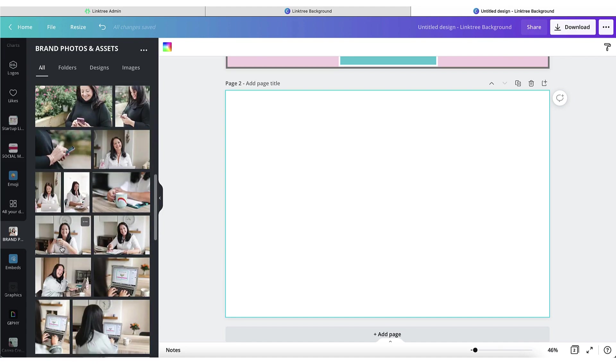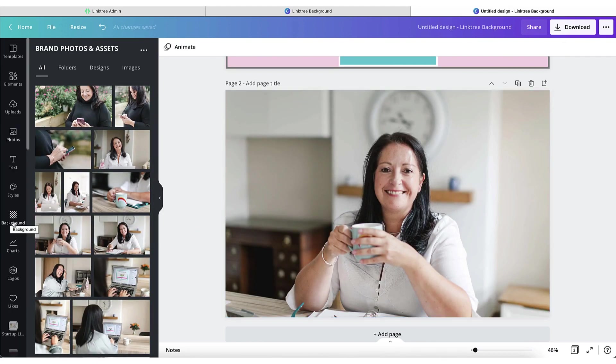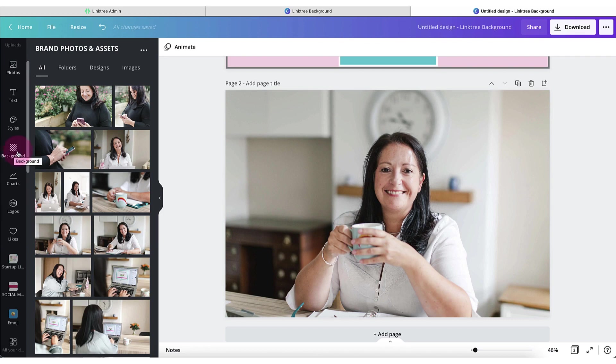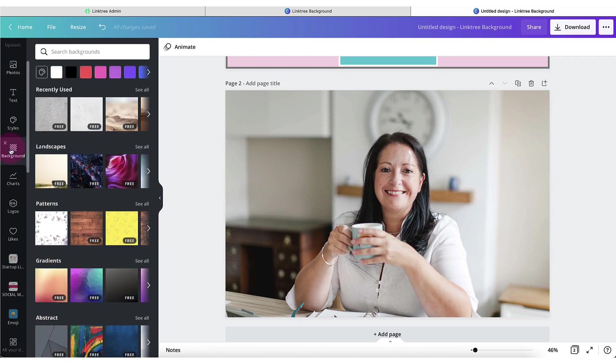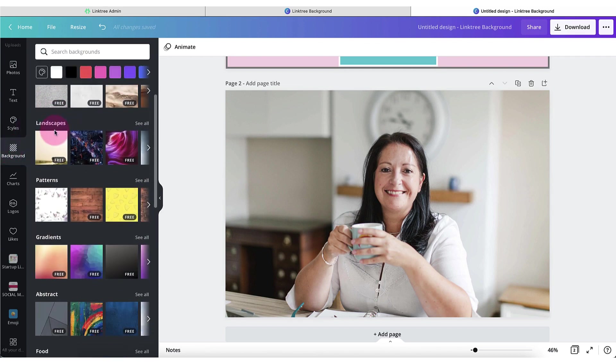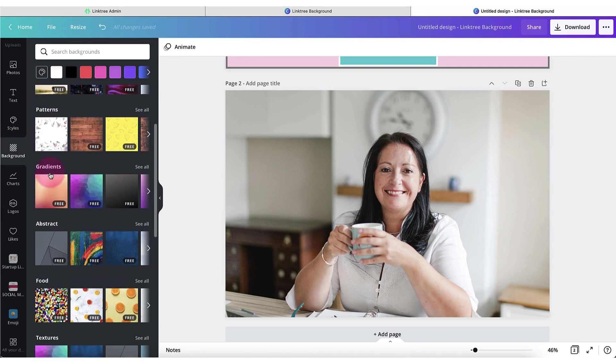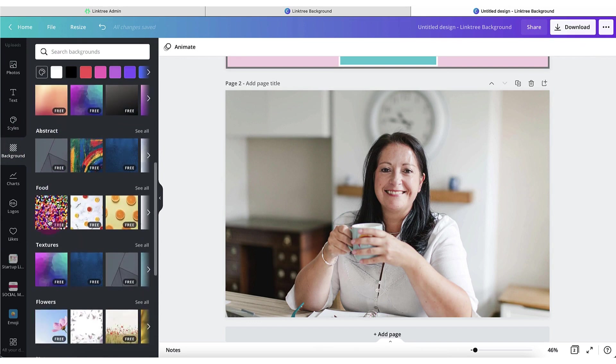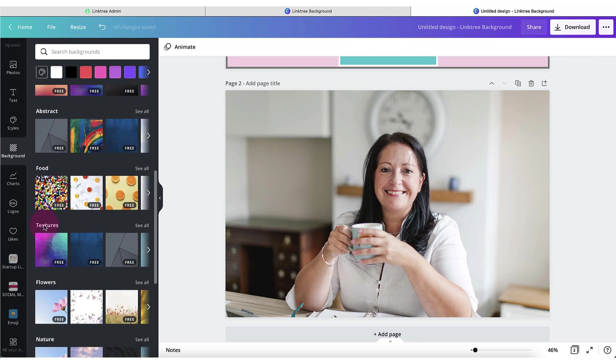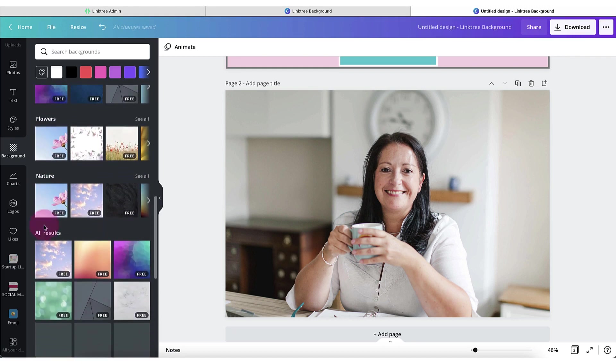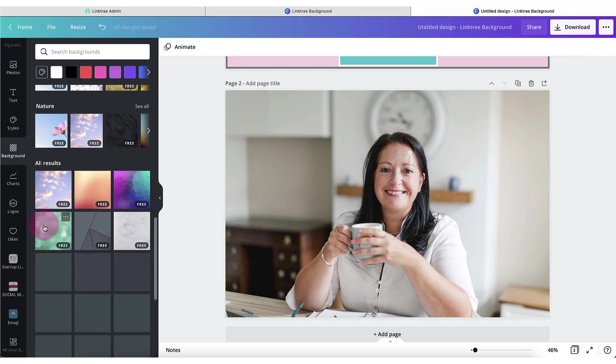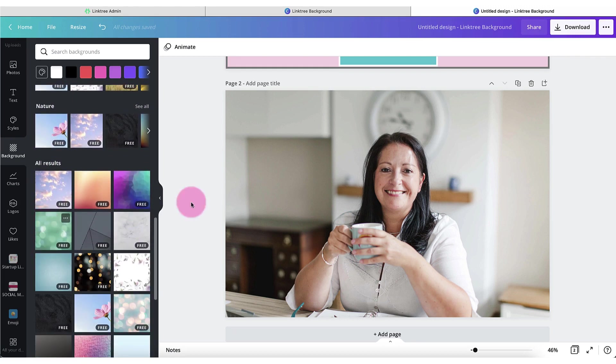You can use brand photos. Click on the background tab in the left hand side menu and select a background from many of these categories such as landscapes, patterns, gradients, abstract patterns and so on. Scroll down until you find something you really like.